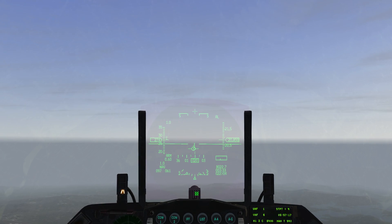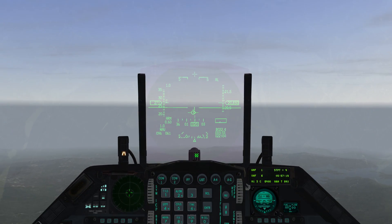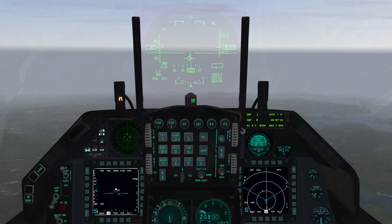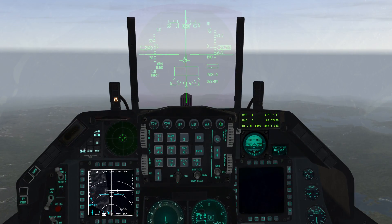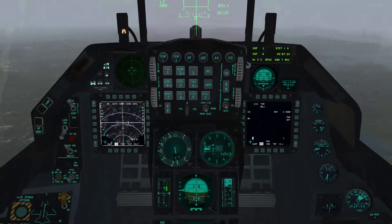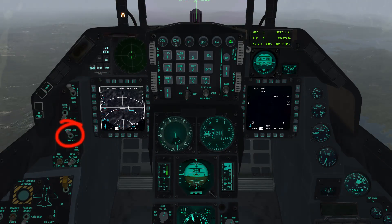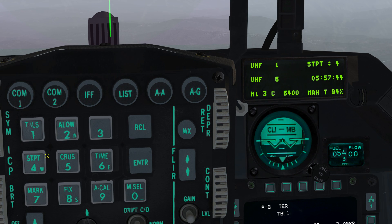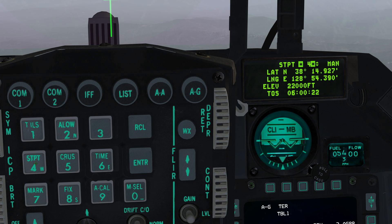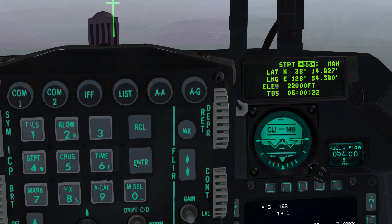Set the Master Mode to Air-to-Ground by pressing the A-G button on the ICP, or with the keyboard shortcut F6. Check that Master Arm is set to Arm. Set the Active Steer Point to PPT-56 either by using the ICP or by using the keyboard shortcuts, which are Numpad 4 to open the Steer Point page, then enter 56, then press Enter.